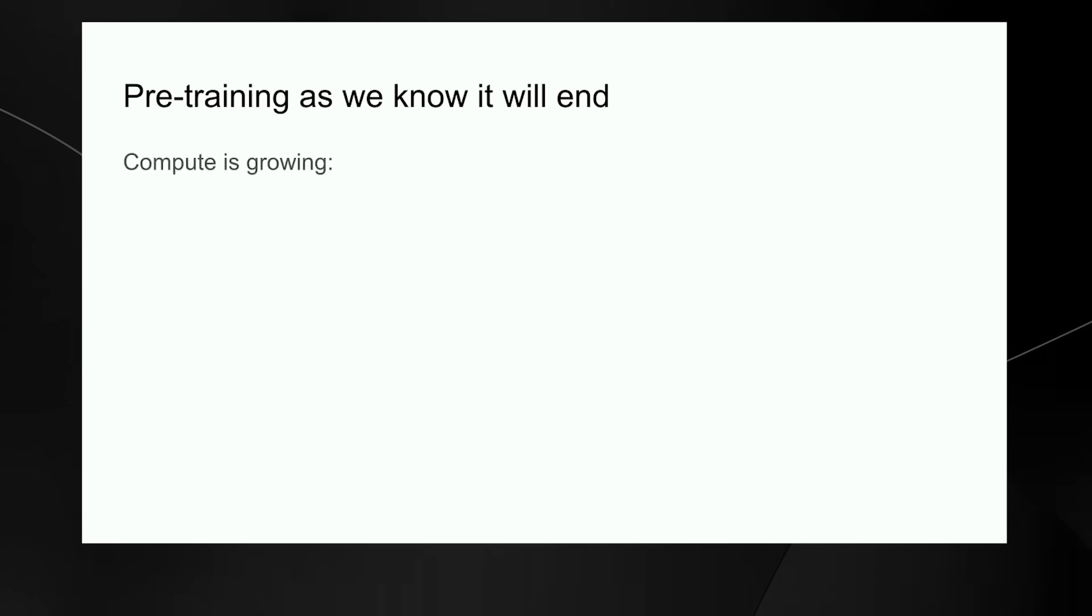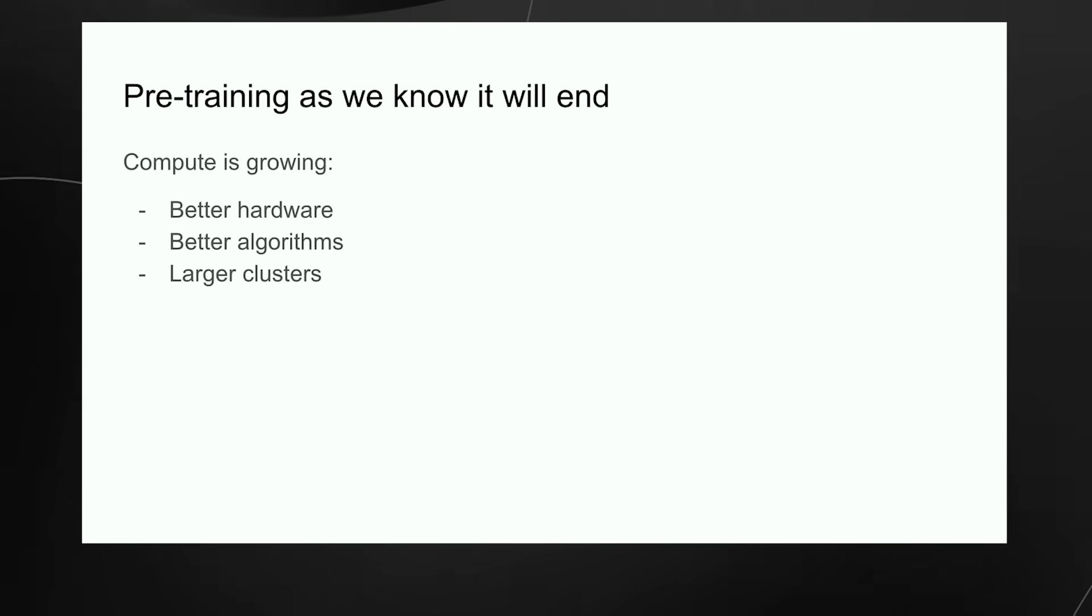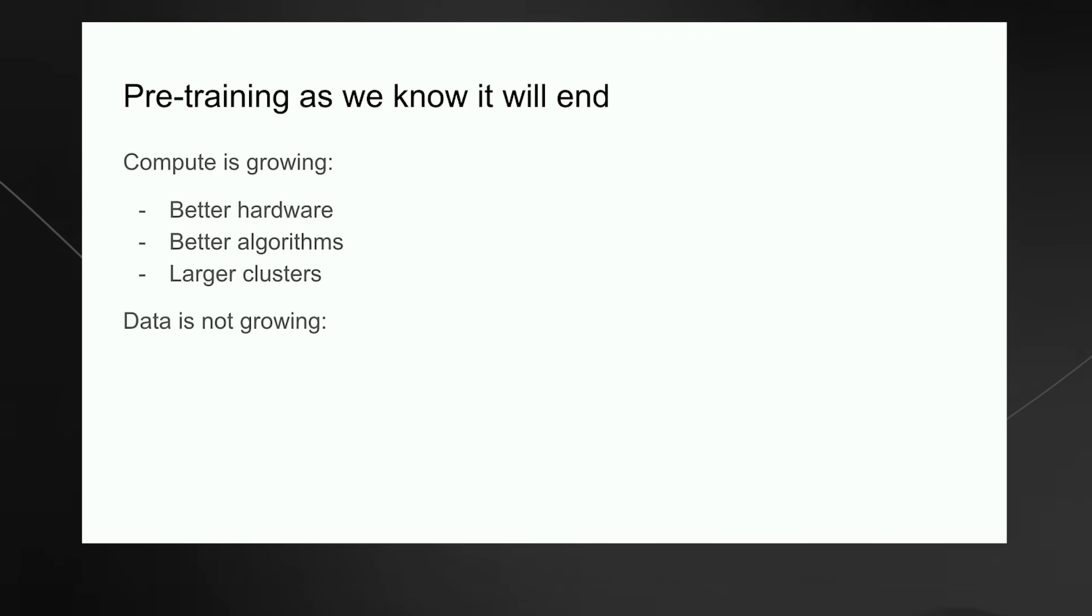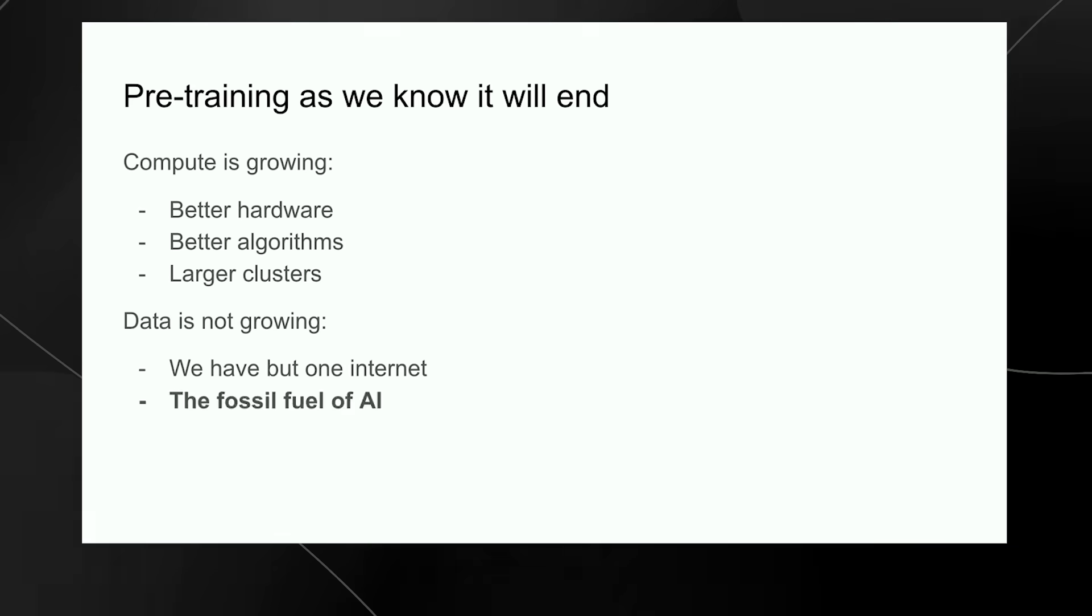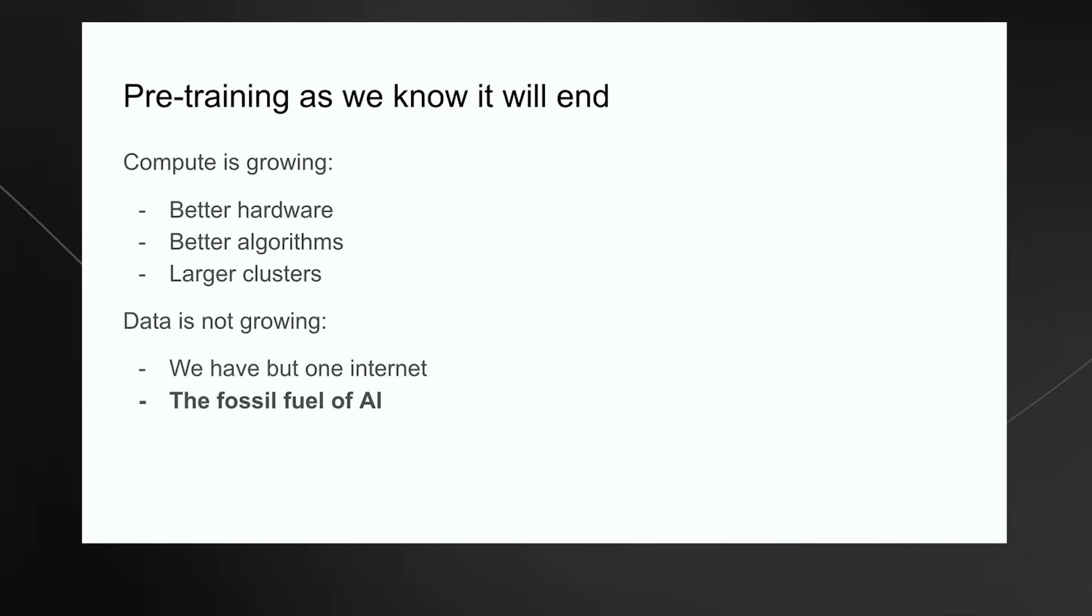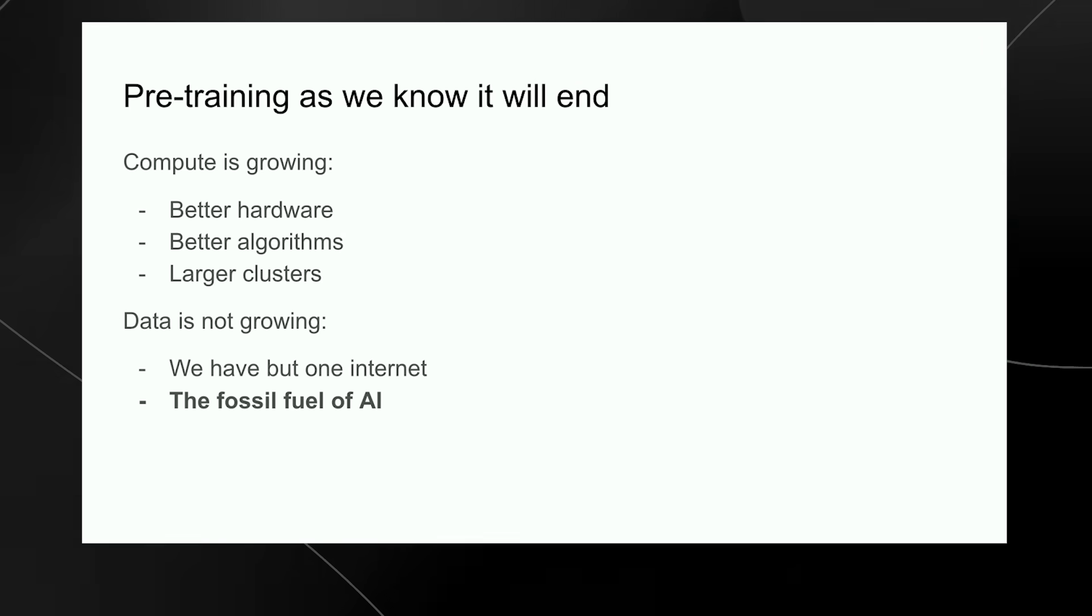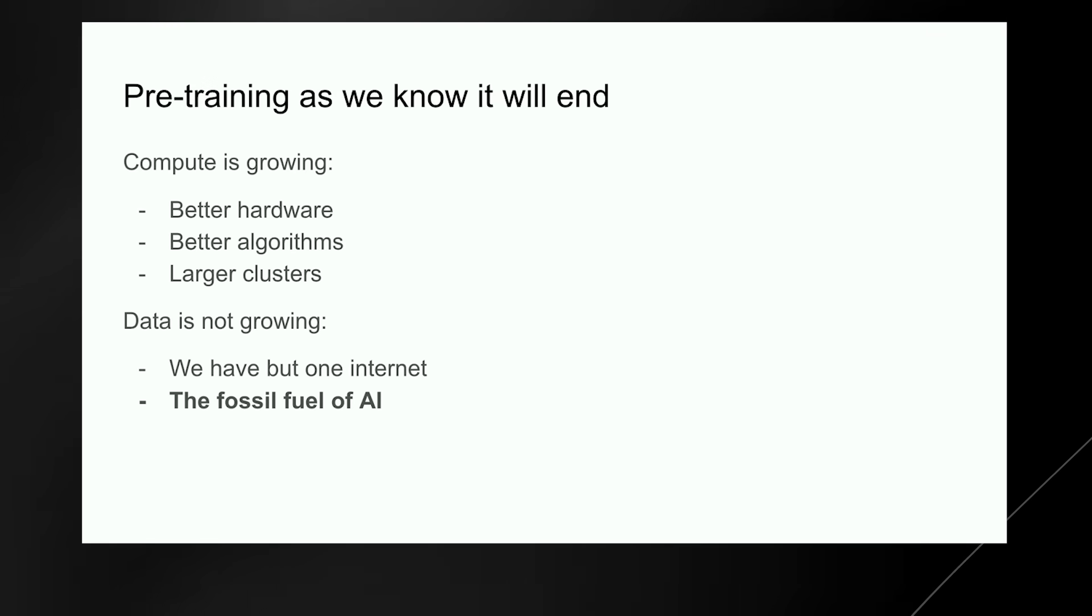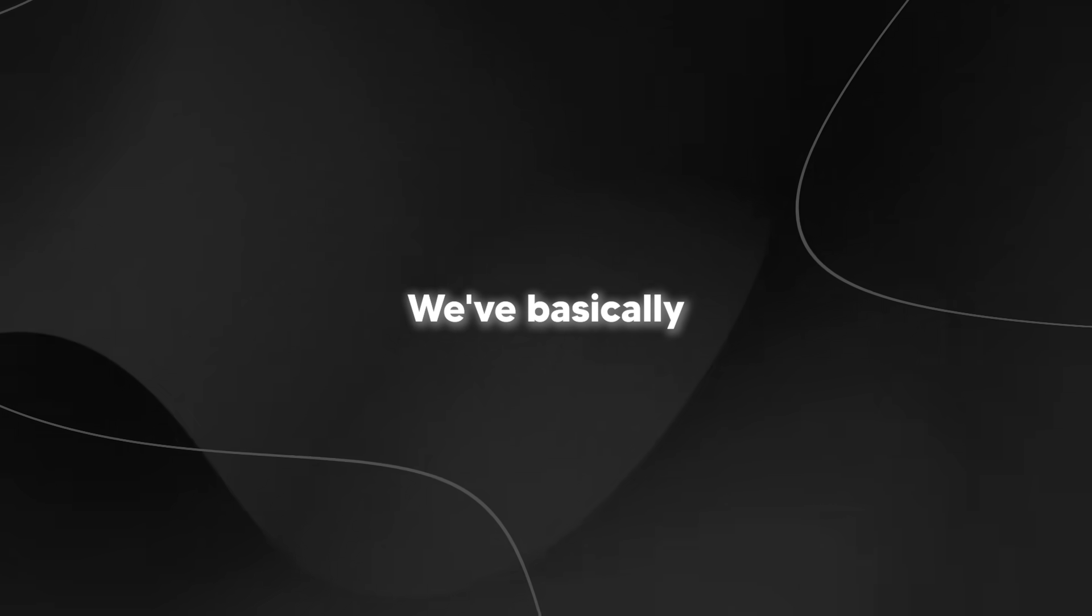Why will it end? Because while compute is growing through better hardware, better algorithms, and larger clusters, all these things keep increasing your compute. The data is not growing because we have but one internet. You could even say that data is the fossil fuel of AI. It was created somehow, and now we use it, and we've achieved peak data. There'll be no more. We have to deal with the data that we have. We've basically exhausted all forms of available data.